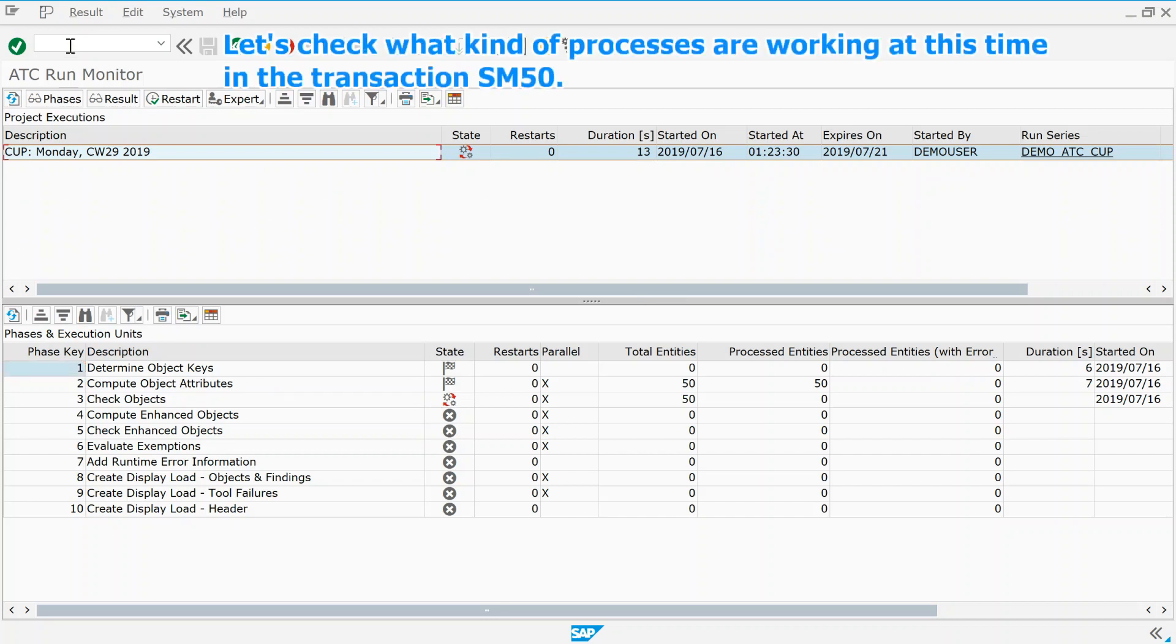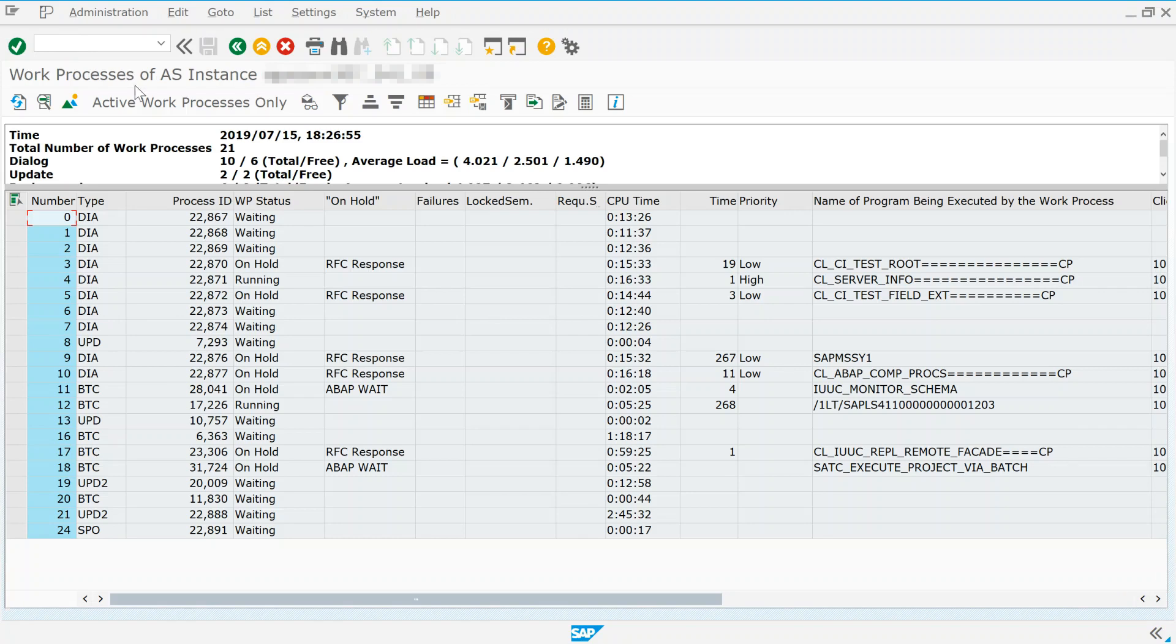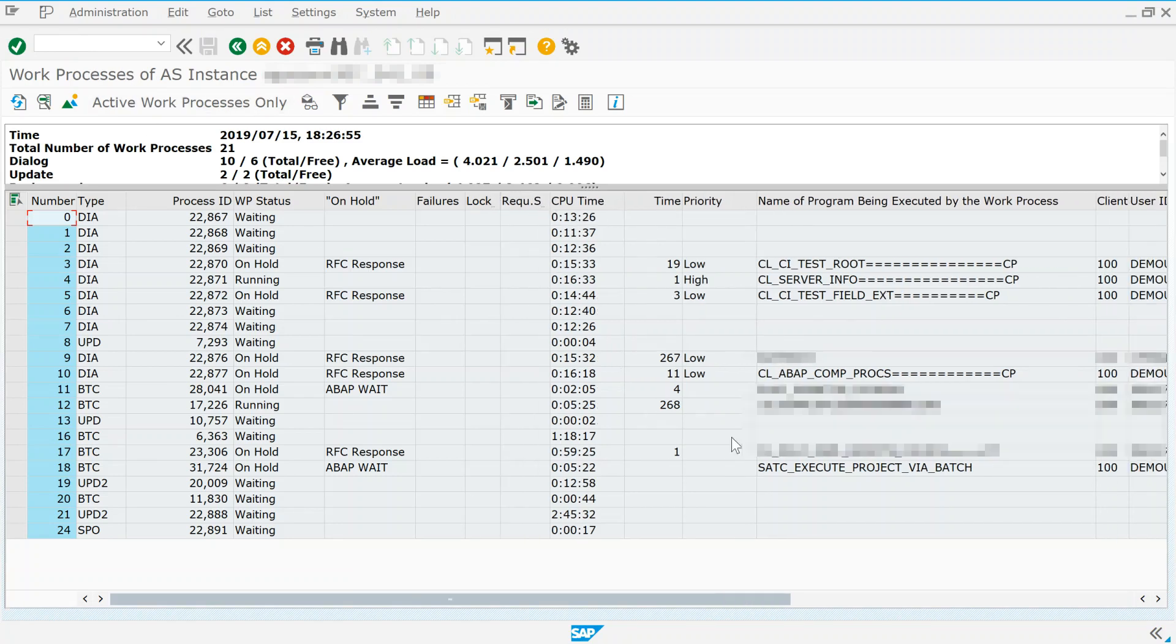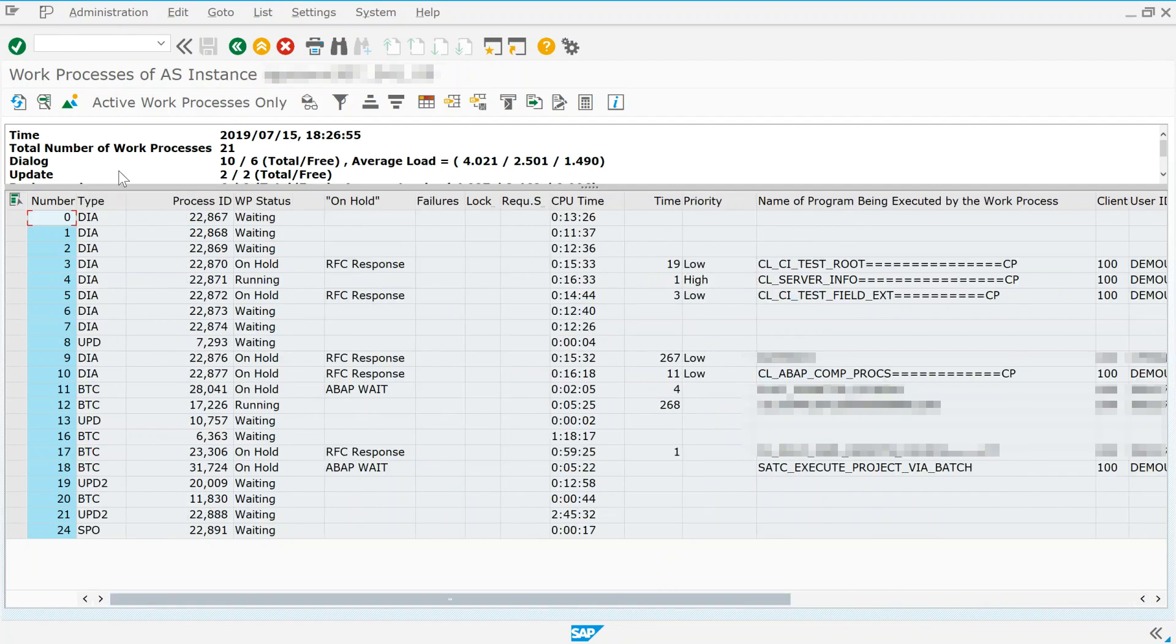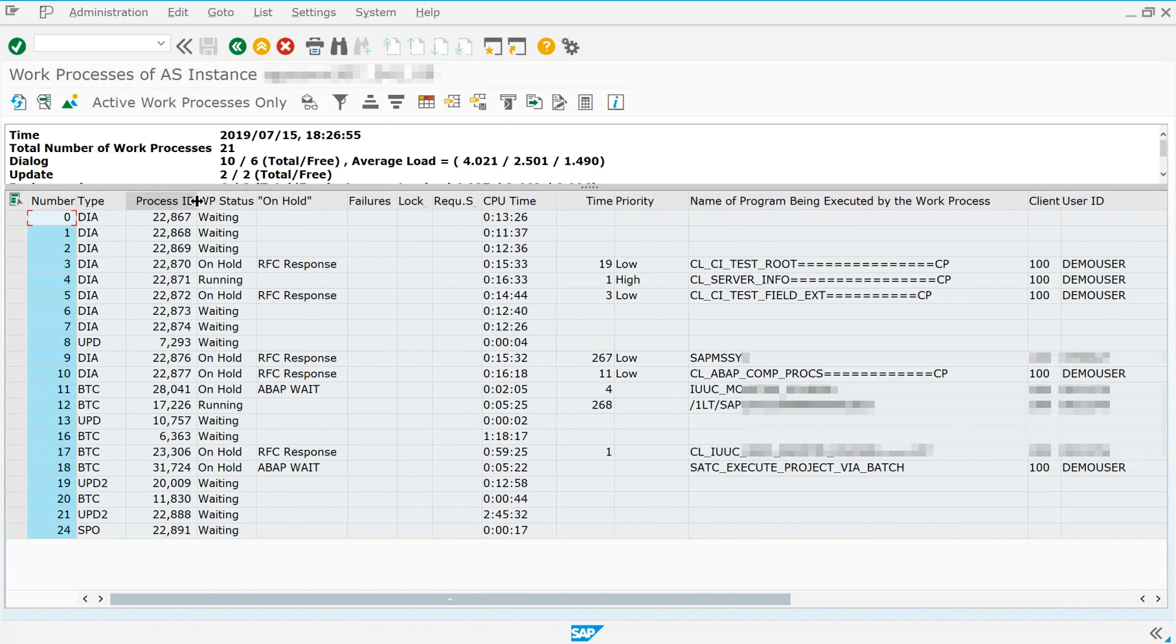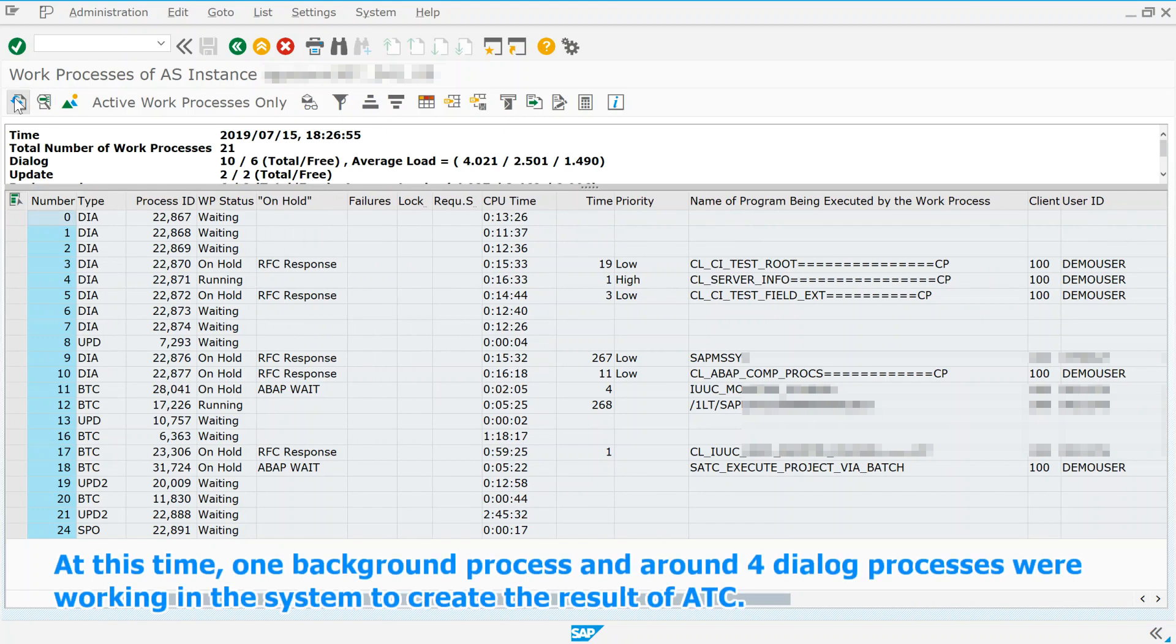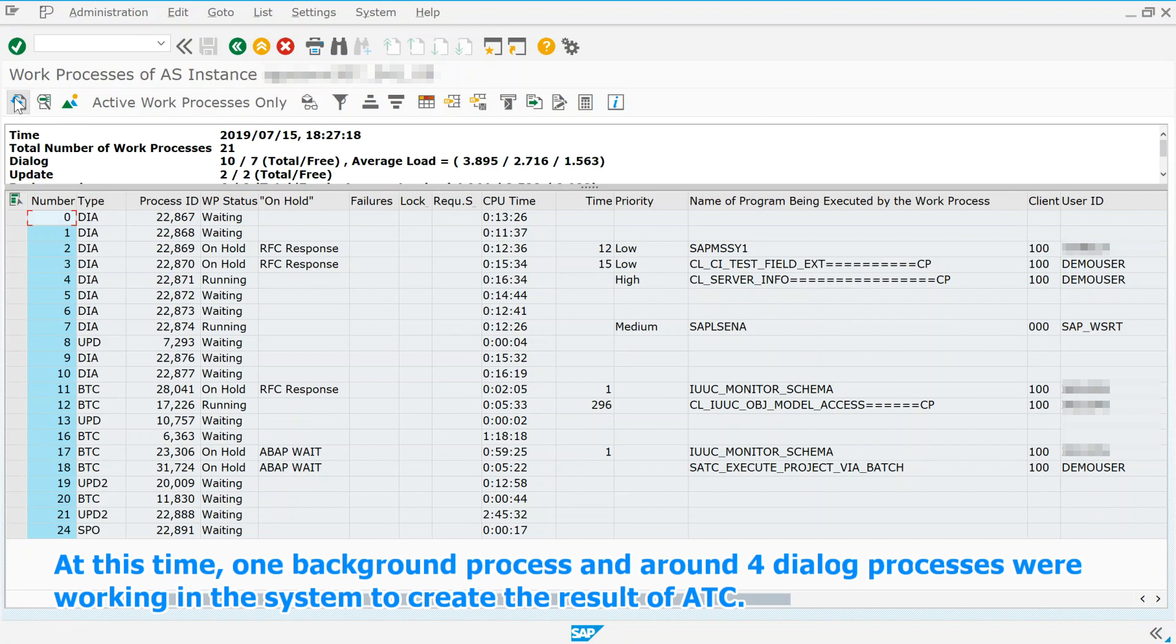Let's check what kind of processes are working at this time, in the transaction SM50. At this time, one background process and around four dialogue processes were working in the system, to create the result of ATC.